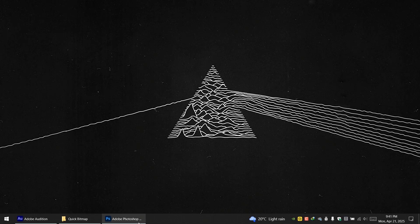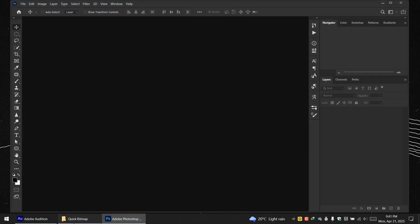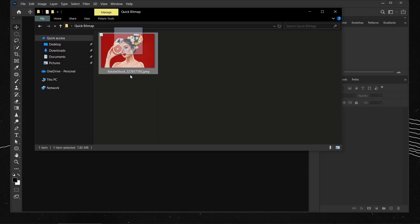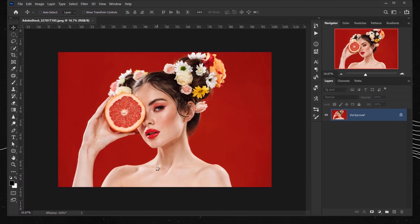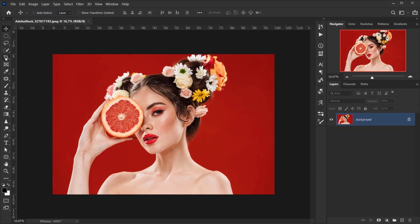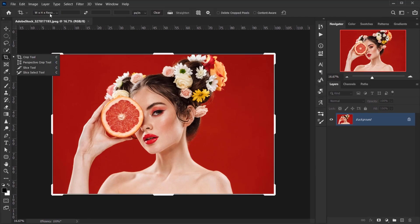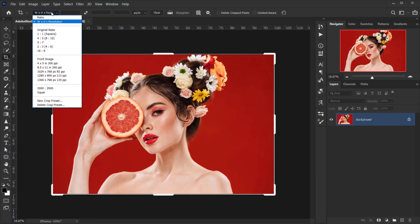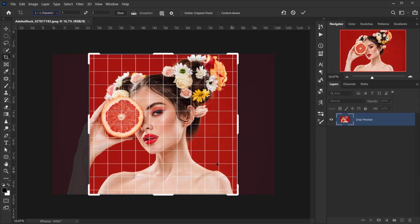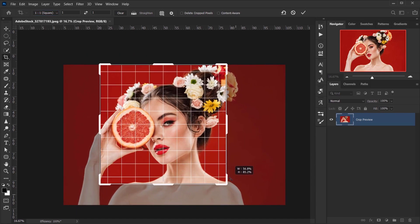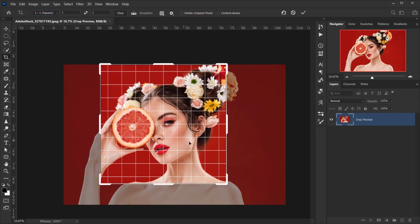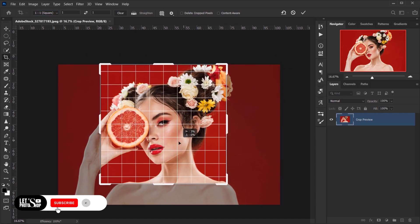Alright, so let's go and open Photoshop and then I will open the image I want to use. I will go to the crop tool and choose one-on-one square, and from here I will choose the area that I want to be visible.